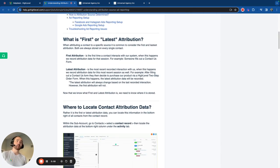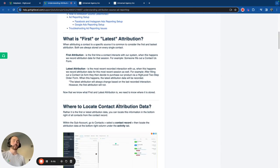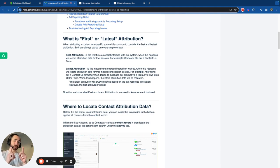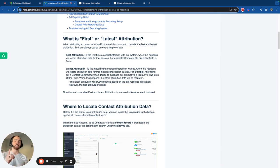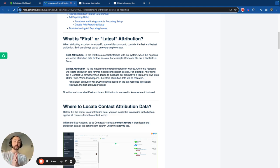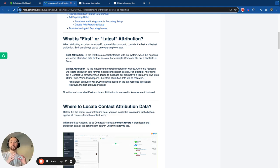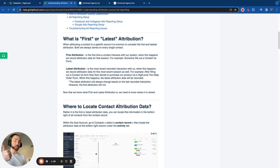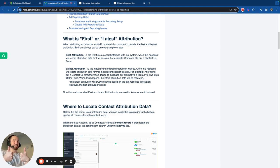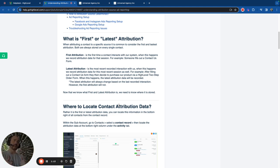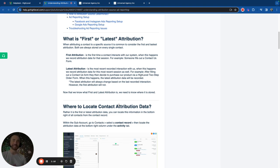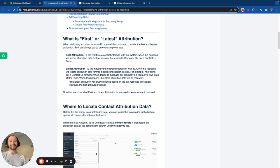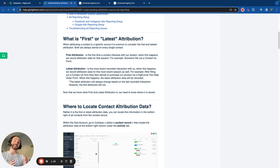Within attribution reporting in HighLevel, we have two different types of attributions. We have the first and the latest. The first is the first interaction. What it means is if somebody interacts with our website or our system multiple times for a contact, it will record the first one and it'll record the most latest one. You're going to see the first one and the latest.